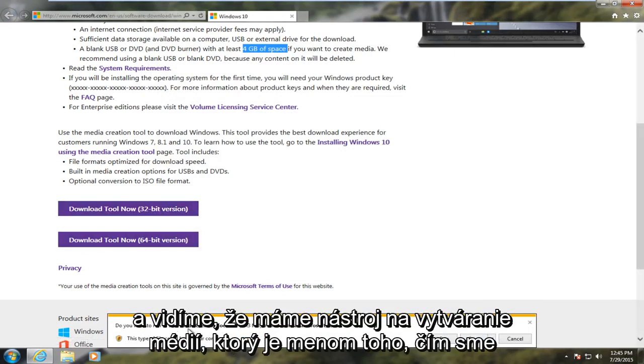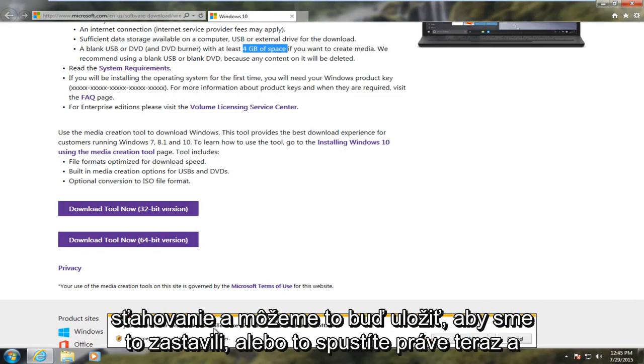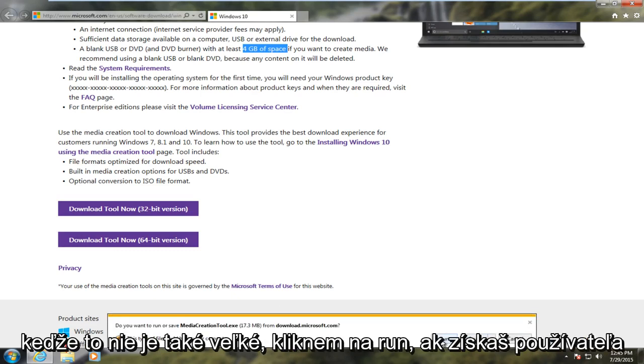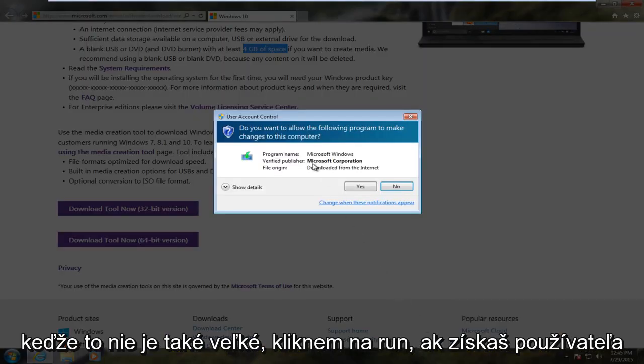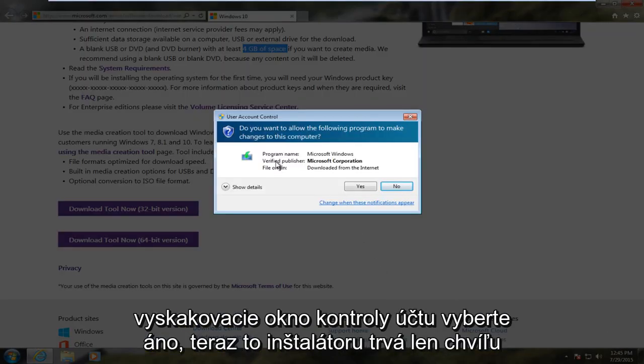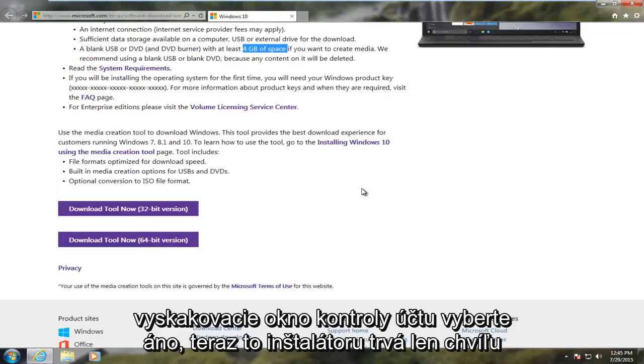And we see we have a media creation tool. That is the name of what we are downloading. And we can either save it to desktop or we can just run it right now. And since it's not that big, I'm just going to click on Run. If you get a User Account Control popup, select Yes.